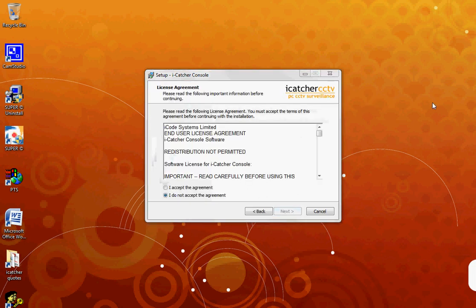You will now come to our license agreement. Once you have read and understood our terms and conditions, check the Accept Agreement option.